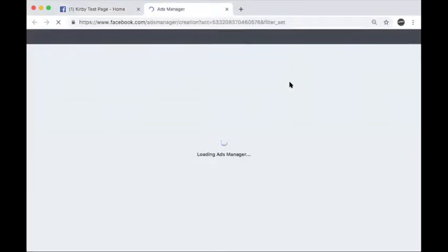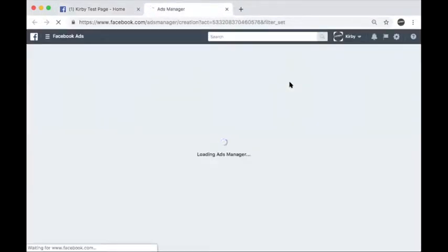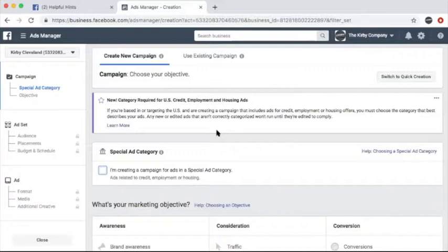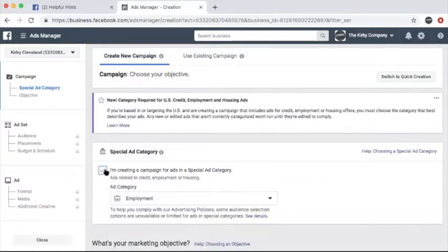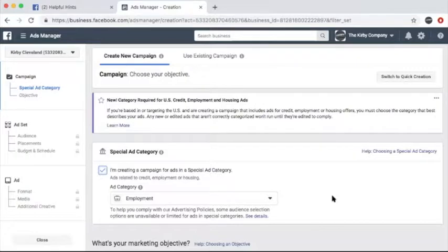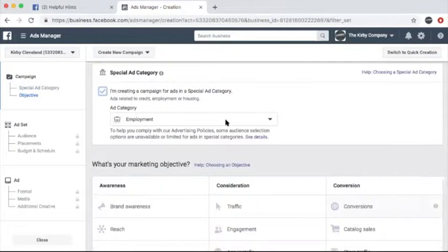Once you're in the ad manager, it'll take you to your first ad campaign. As of August 2019, Facebook updated its policy to include a special ad category. Check the box right down here and make sure the ad category has employment selected. Your ad will not be approved if you skip this step.